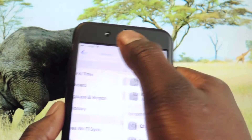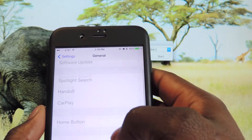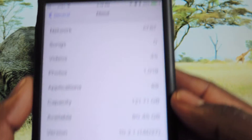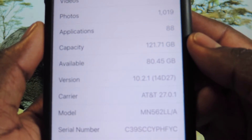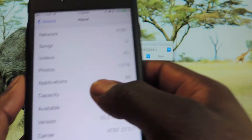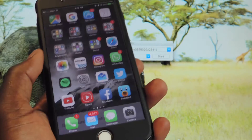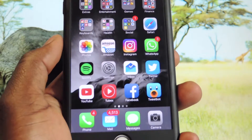Now let me show you guys what version I'm on. So there it is — 10.2.1. Exit out.